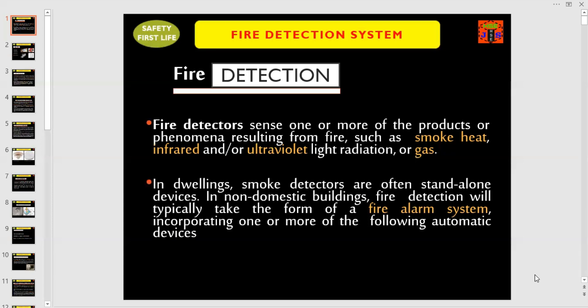To detect a fire, fire detectors are in use. Fire detectors sense one or more of the products or phenomena resulting from fire, such as smoke, heat, radiation, light, or gas in dwellings. Smoke detectors are often stand-alone devices. In non-domestic buildings, fire detection will typically take the form of a fire alarm system, incorporating one or more automatic devices which we are going to discuss now.